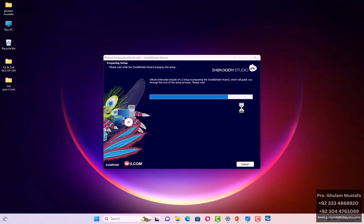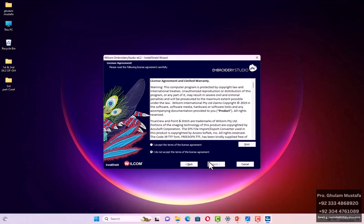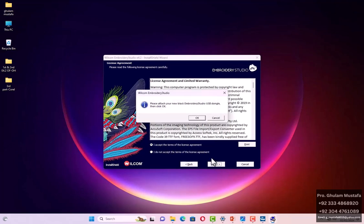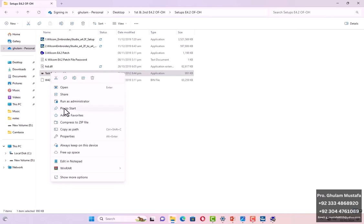The setup has just started. Now we will wait here for any new message or alert. Click Next, OK, Install. If you want to install the security device and drivers, click Next, I Accept, Next. During verifying security devices, you will get a message about a USB dongle — a black USB dongle.